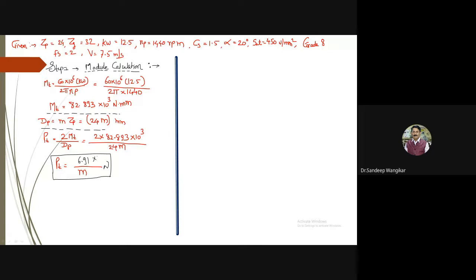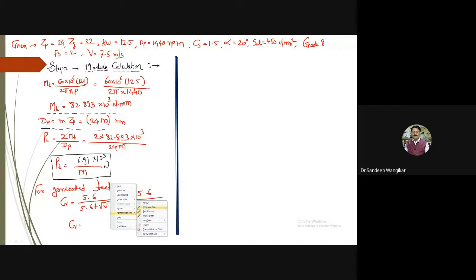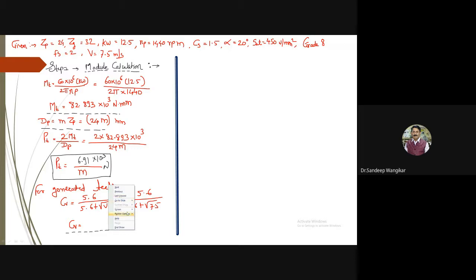Pt = 6.921 × 10³ / m Newton. For generated teeth (Grade 8), the velocity factor is Cv = 5.6 / (5.6 + √v). Substituting v = 7.5 m/s: Cv = 5.6 / (5.6 + √7.5).